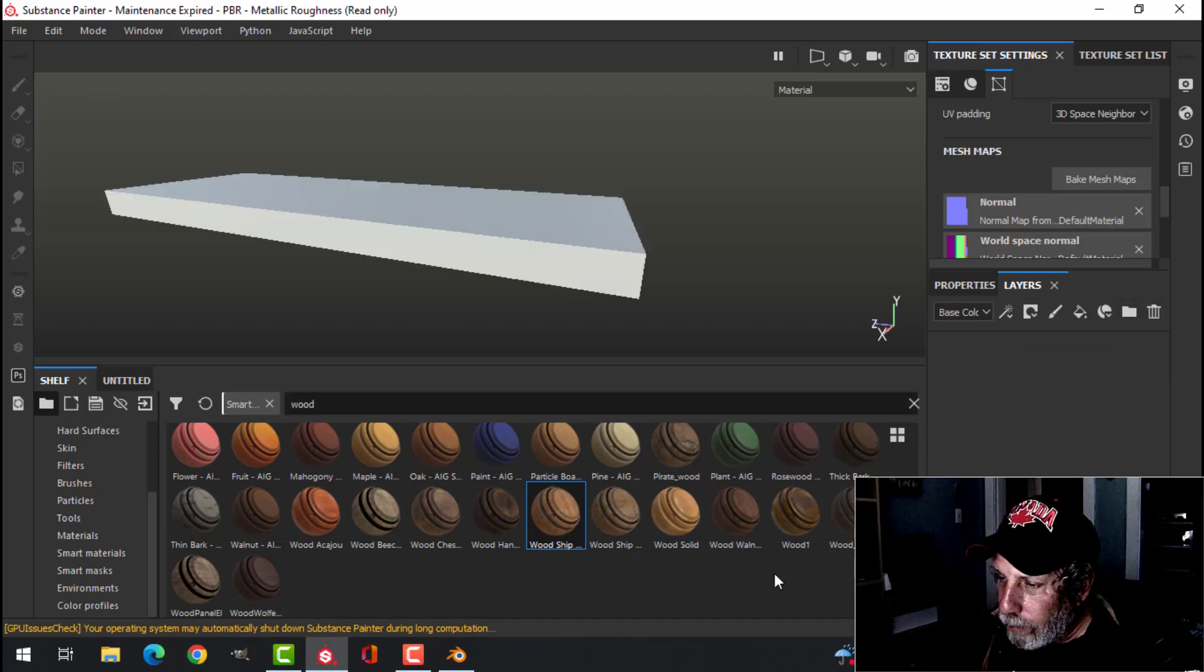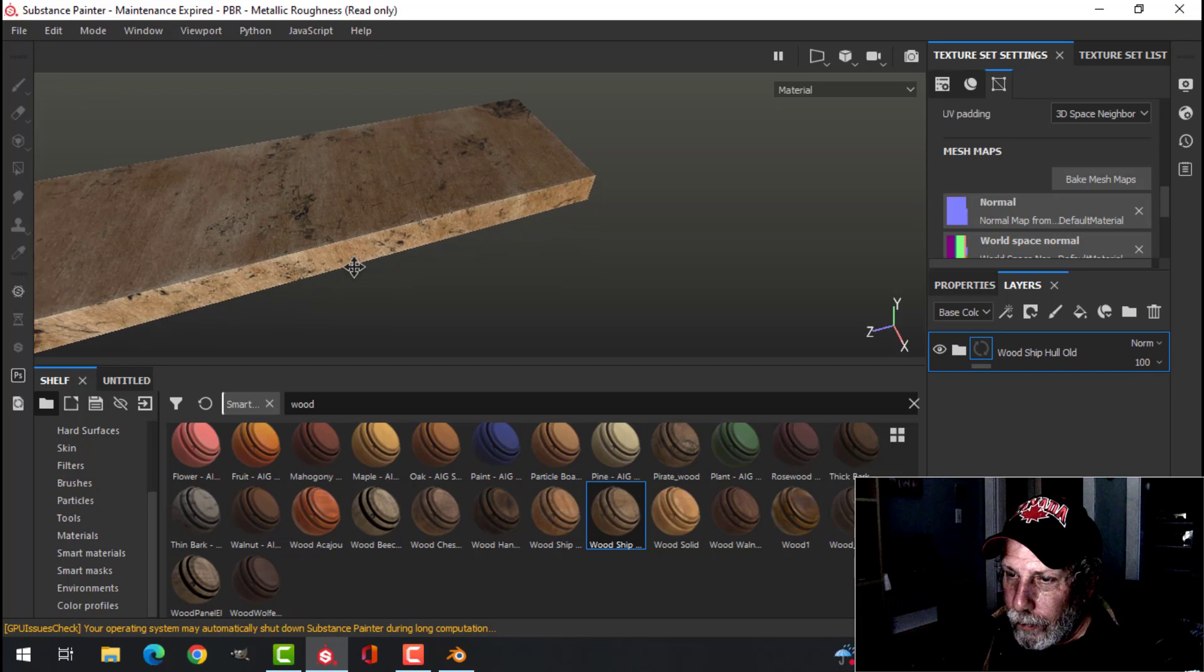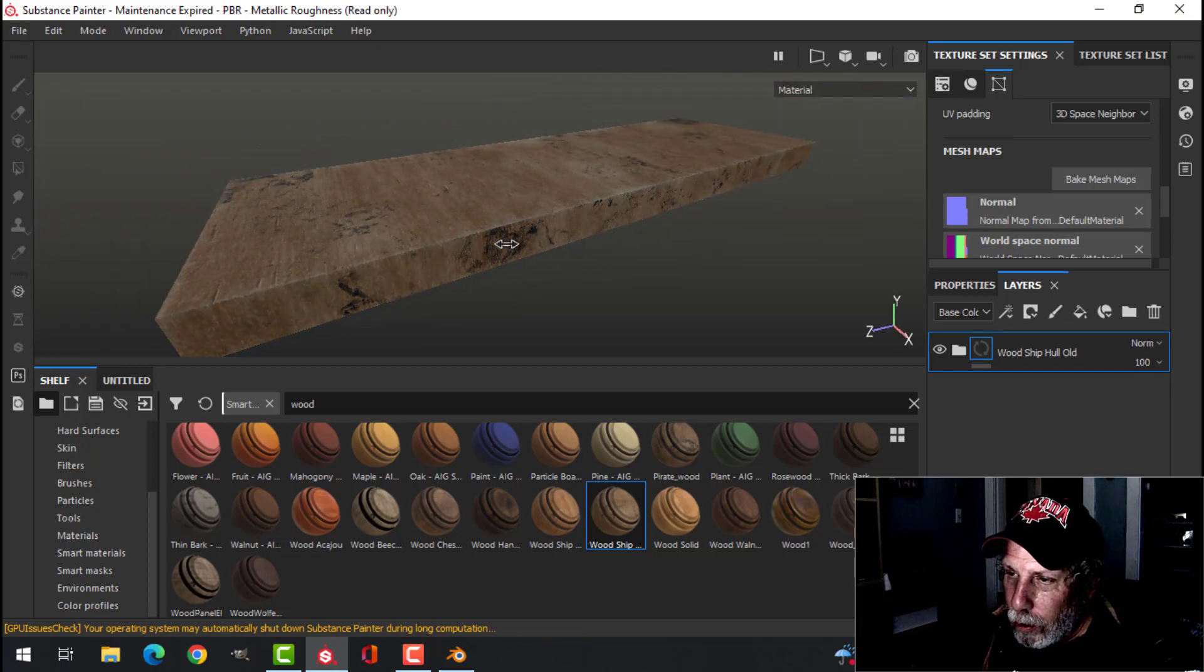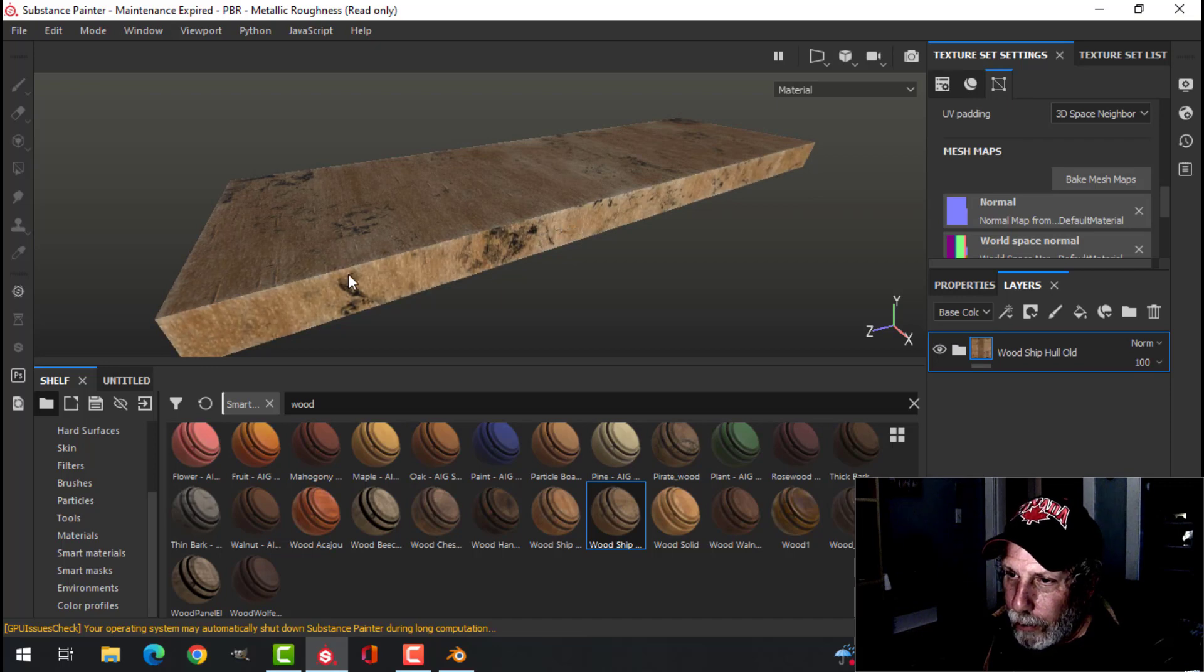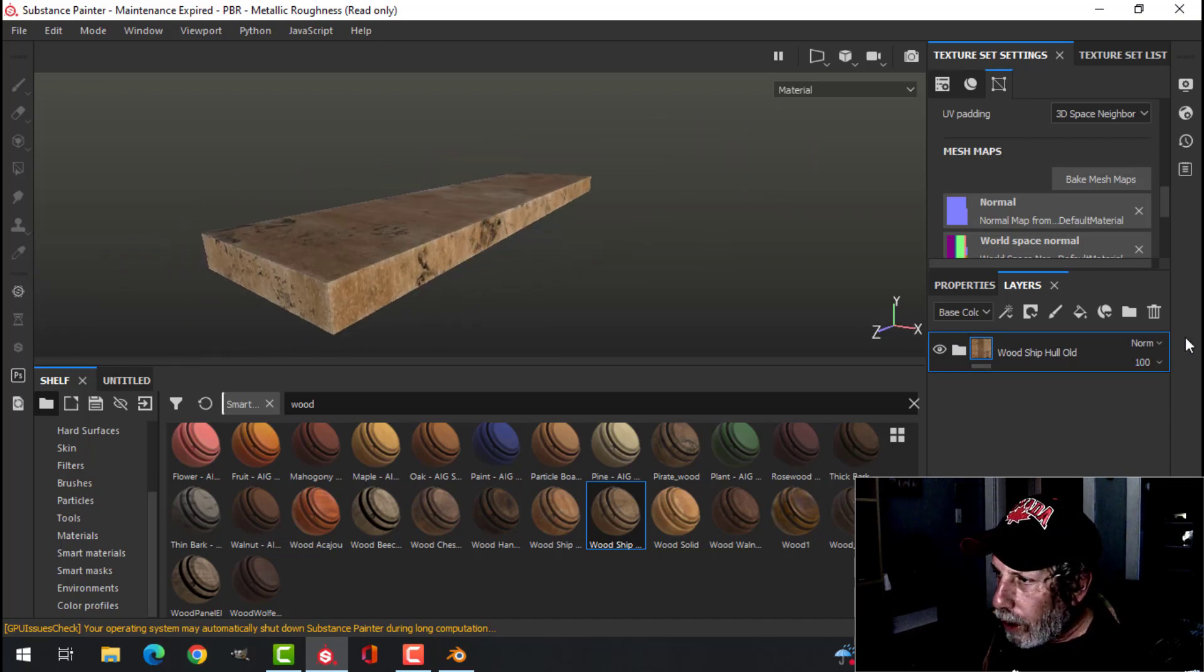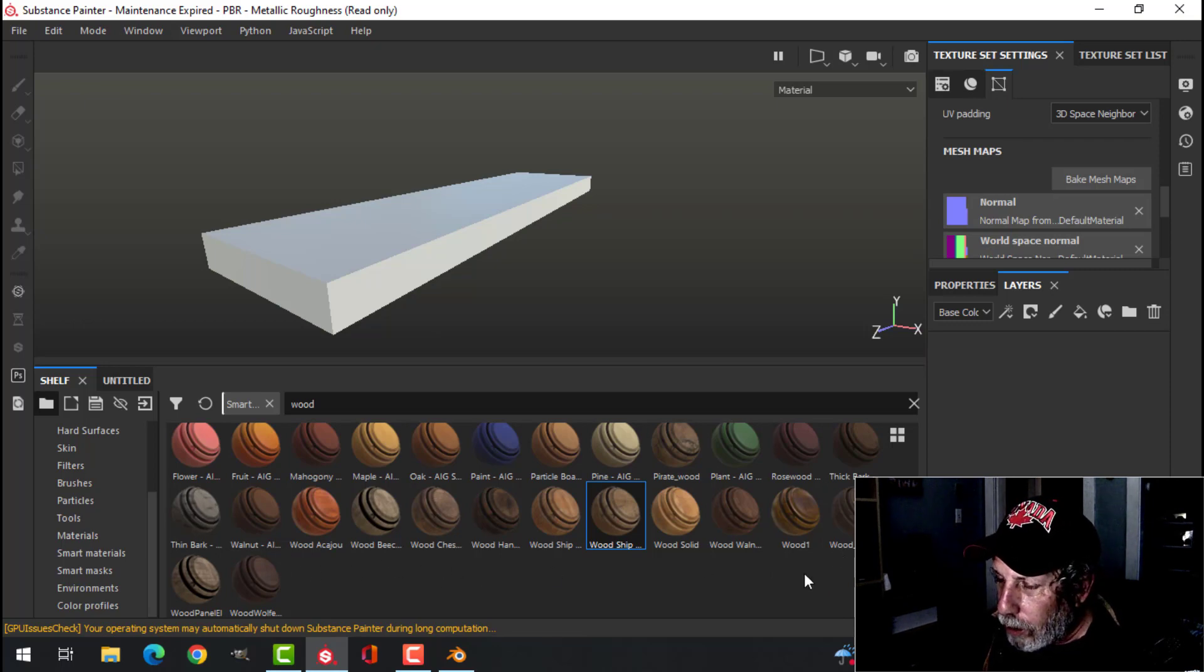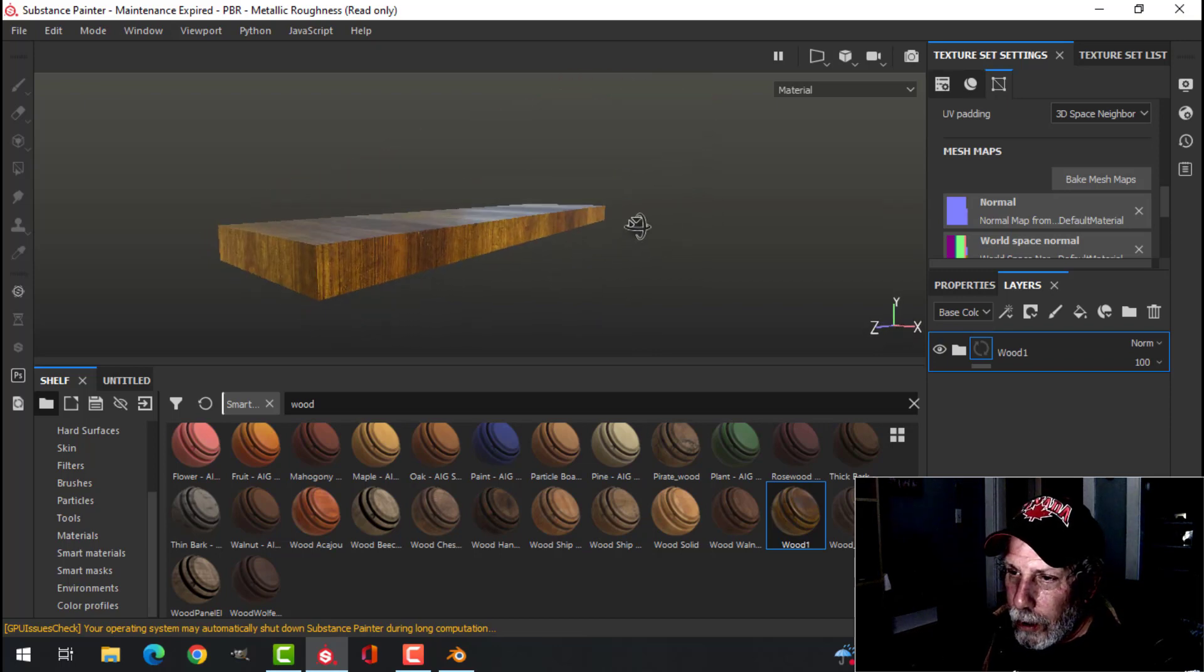Let's try a different one. This wood chip. That one looks good as well. Hold down Shift and right mouse button, you can move the light around if you need to. I'll try one more just to show you. Let's see which one. Let's just try that wood.